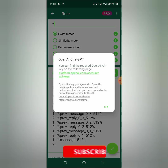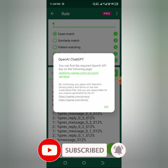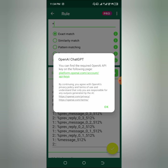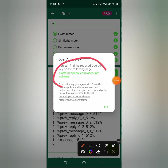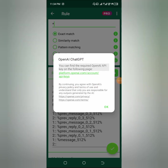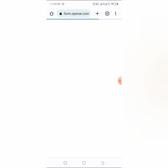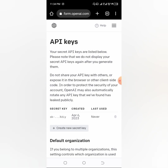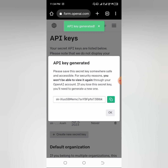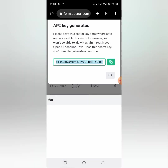When you click 'Connect ChatGPT,' it will open up and say: 'You can find the required OpenAI API key on the following page.' Click on that particular link. It will take you to platform.openai.com. When you're there, it will prompt you to create an account — just create one, it's very simple — and you'll automatically be brought to the place where you can get your own API key. Click 'Create new API key' to generate it, then copy it.